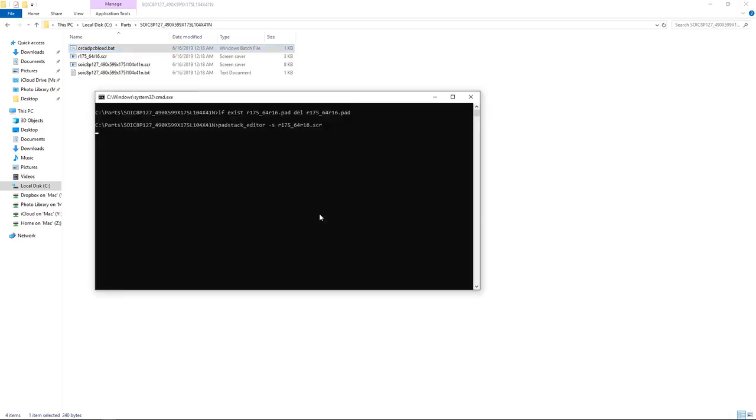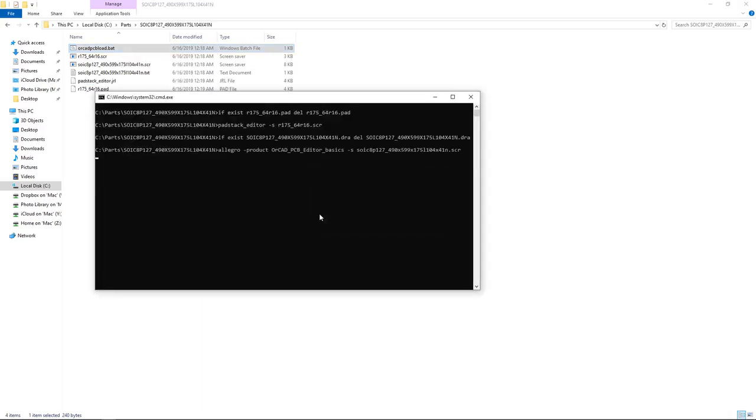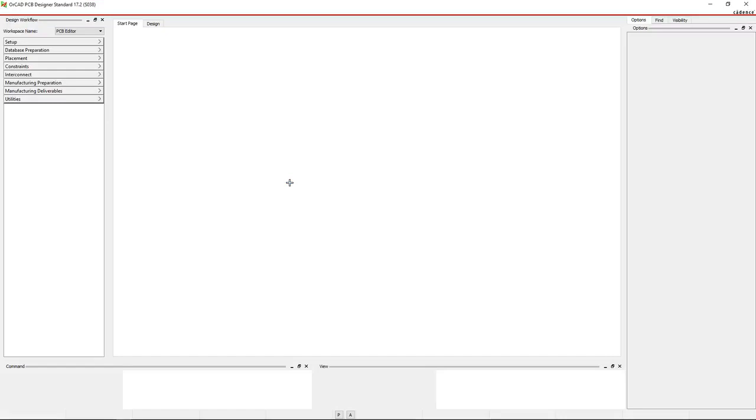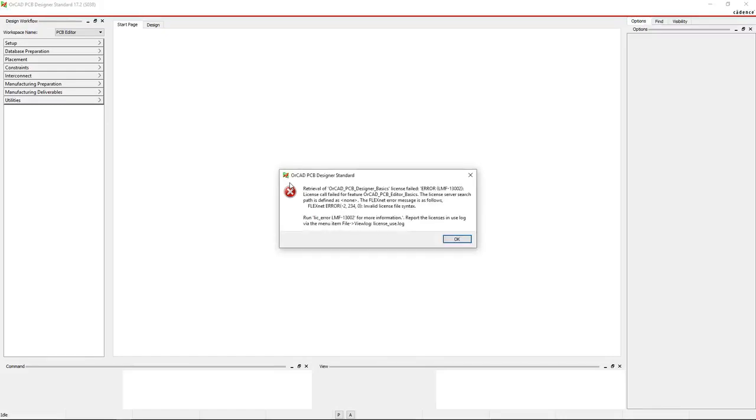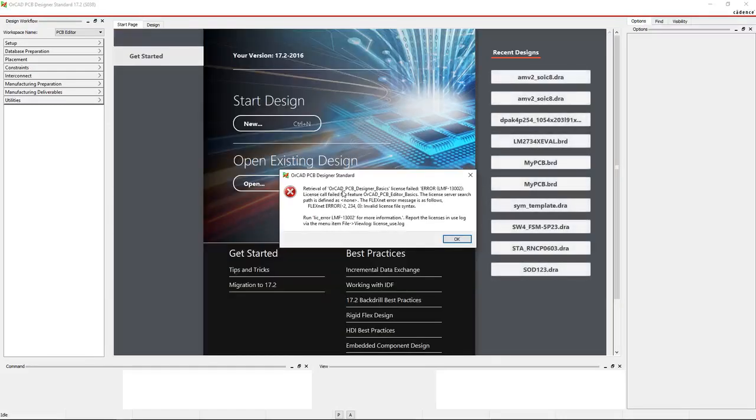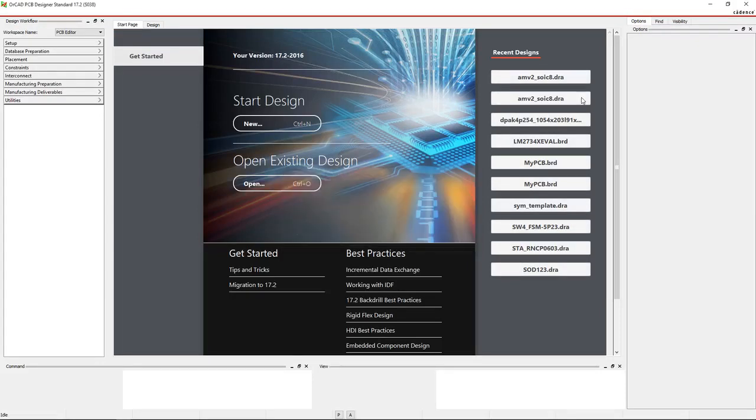Now let's look at the ORCAD PCB load.bat file. If you double-click on this, it will attempt to make the part, but then you see retrieval of ORCAD PCB Designer Basics license failed. So that is a problem. It's trying to call ORCAD PCB Editor Basics.